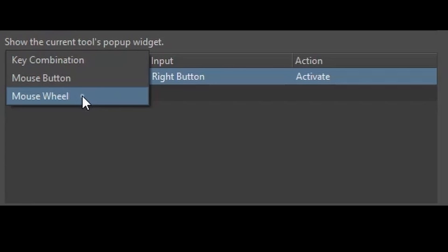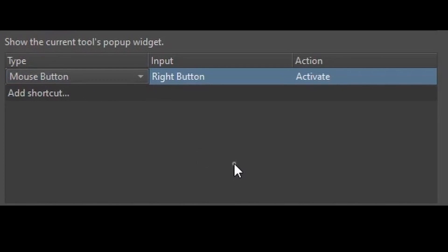Or would you rather create a shortcut using your mouse wheel? Let's leave it as a mouse button for now. We'll get back to this section later when I show you how to customize a brand new shortcut.